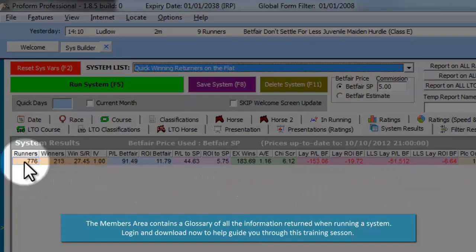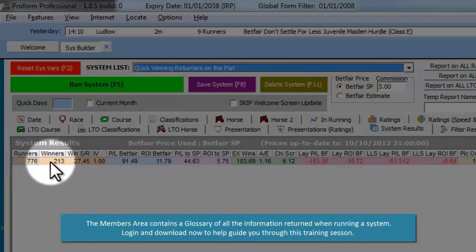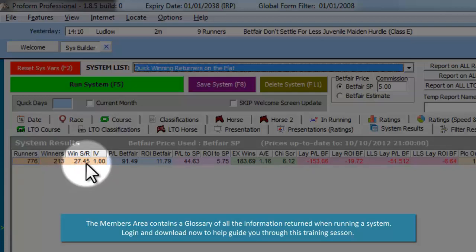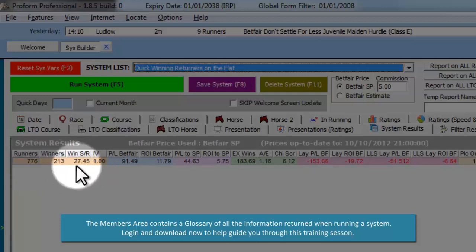Runners is the number of runners the system has produced. Winners is the number of winners the system has produced. WinSR is the strike rate of these winners against runners. IV is the impact value.